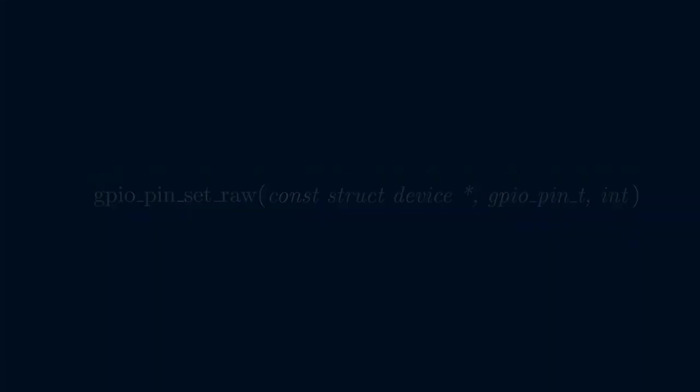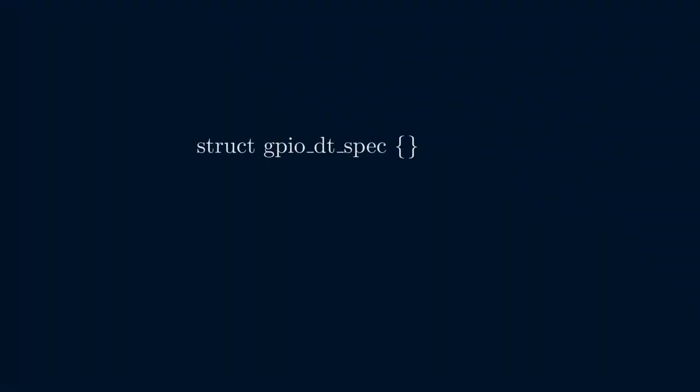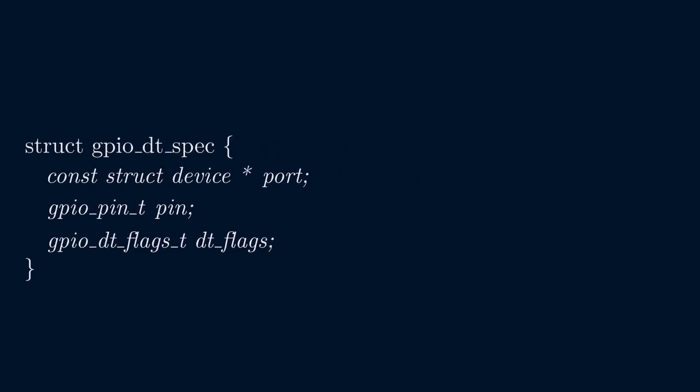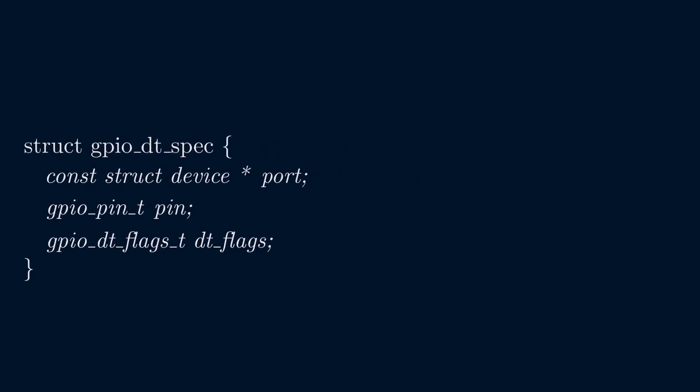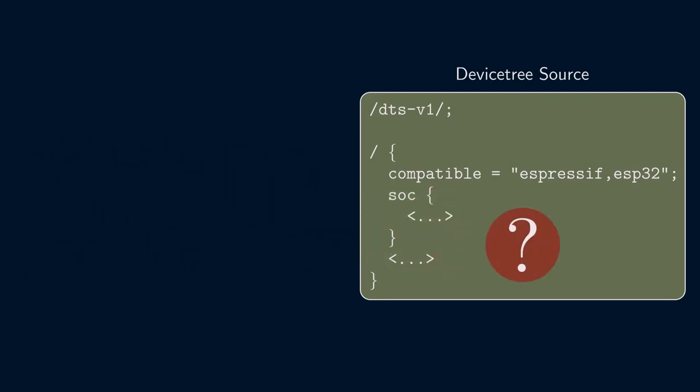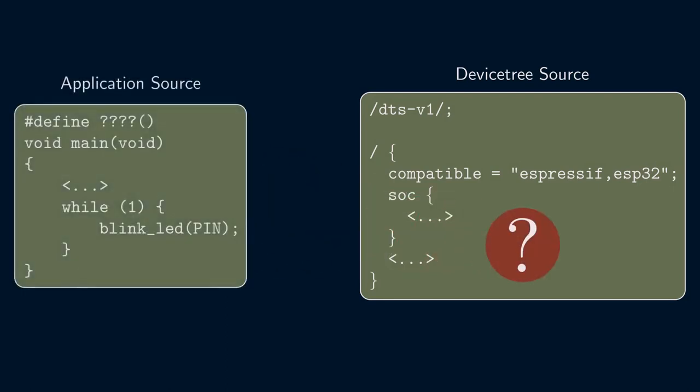But how do we populate GPIO DT spec with the device pointer, pin number, and flags? We go against the whole purpose of decoupling device information from application code if we simply initialized it in our source. But is there a way to change the device tree to include this information, and, if so, is there a way to retrieve the information from the device tree at compile time? I'm sure you've guessed that the answer is yes, and it's actually the way that the official Zephyr sample code for Blinky does it.